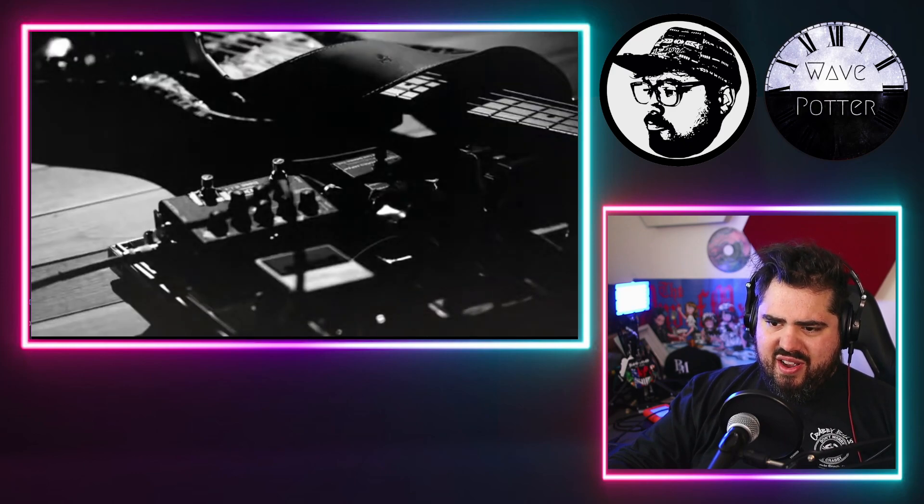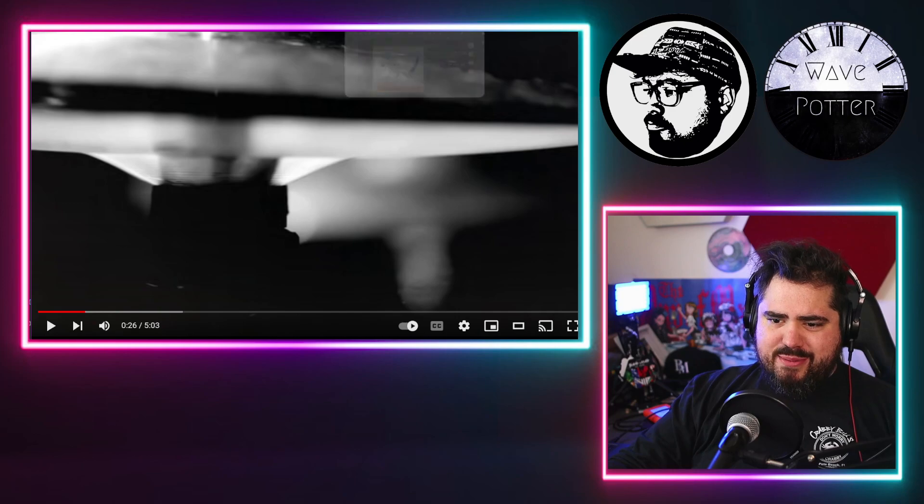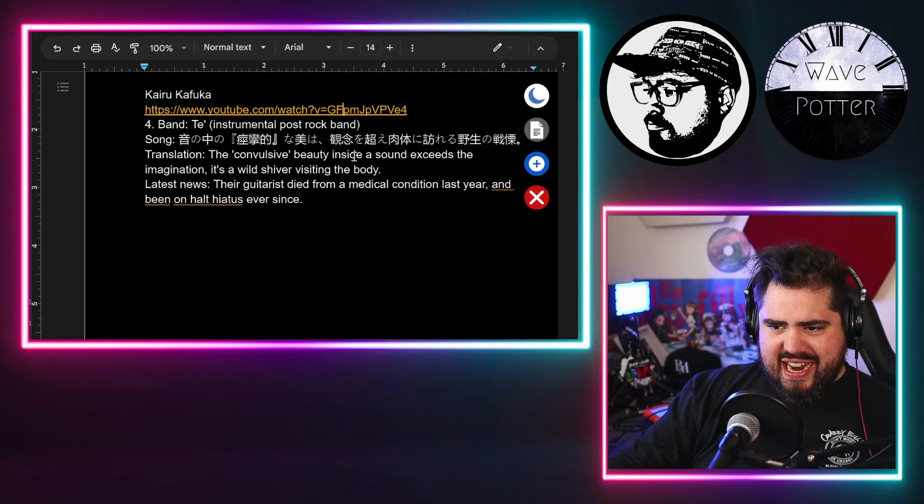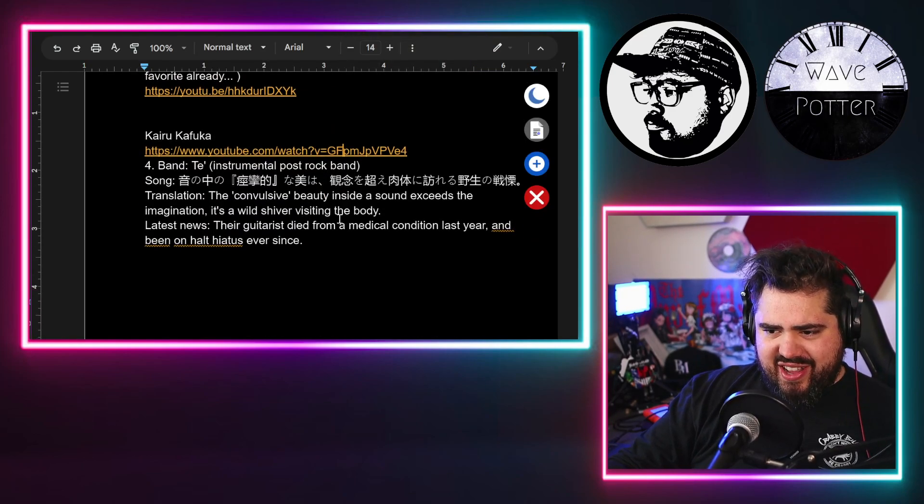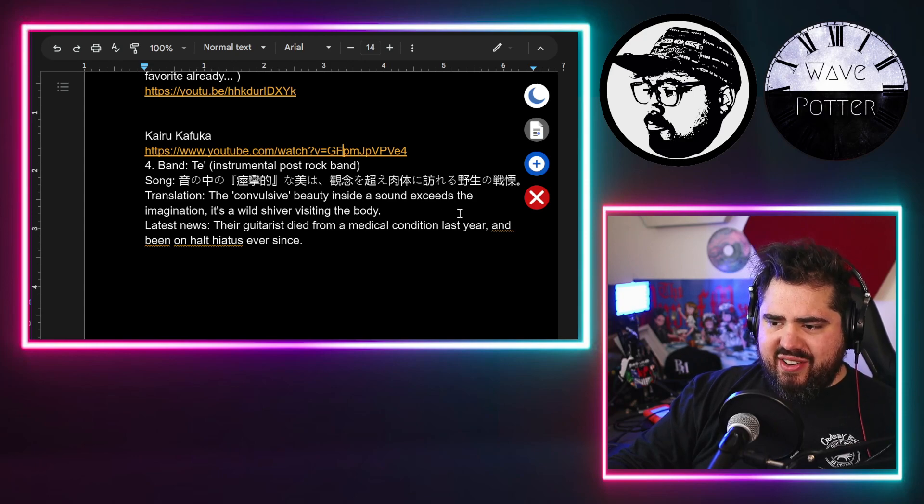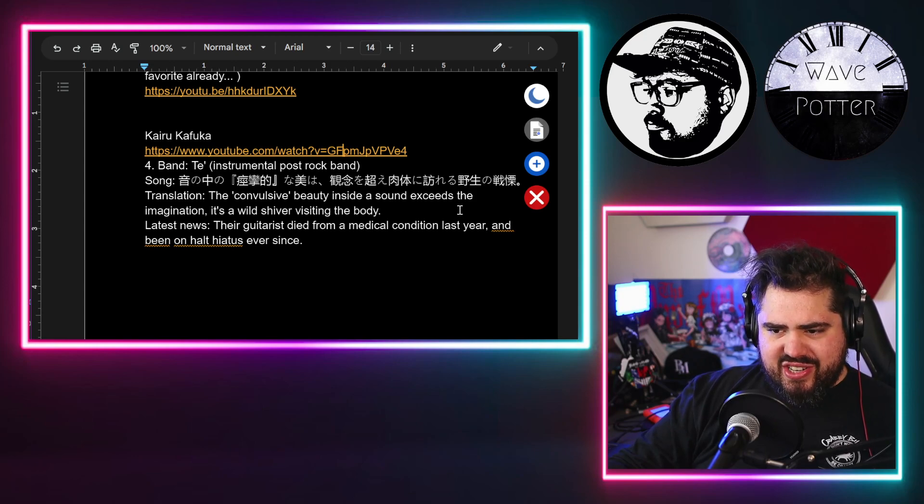Whoa! This is a really abstract sound and now I really gotta look at this title again. The convulsive beauty inside a sound exceeds the imagination.